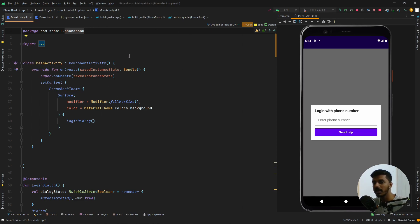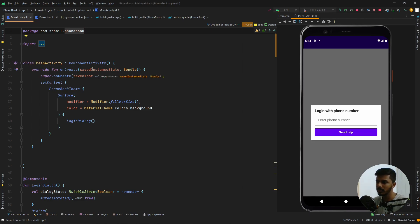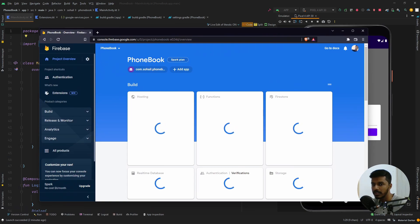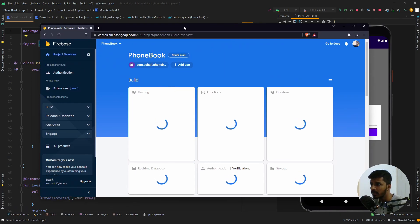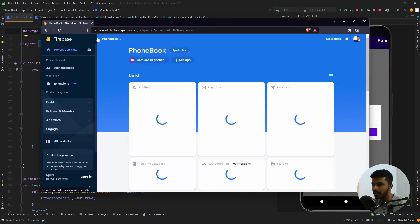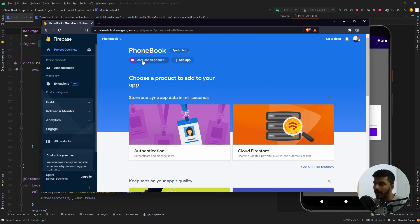We also have to create a project in Firebase. I hope everyone knows how to create a Firebase project, so I'm not going into it right now — there are a lot of blogs and videos on the internet. Once you have done that, there are a few things that need to be done on the Firebase end. This is the project I created called Phonebook on Firebase, and I have also integrated it with my Android Studio project.